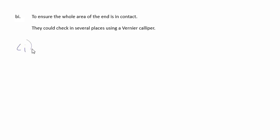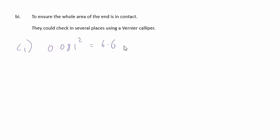In c part 1, we're to complete the table for the missing value of L squared. Well, this is 0.081 squared, which comes out at 6.6 times 10 to the minus 3, but that appears in the heading of the column, so we don't need to put it in the table.